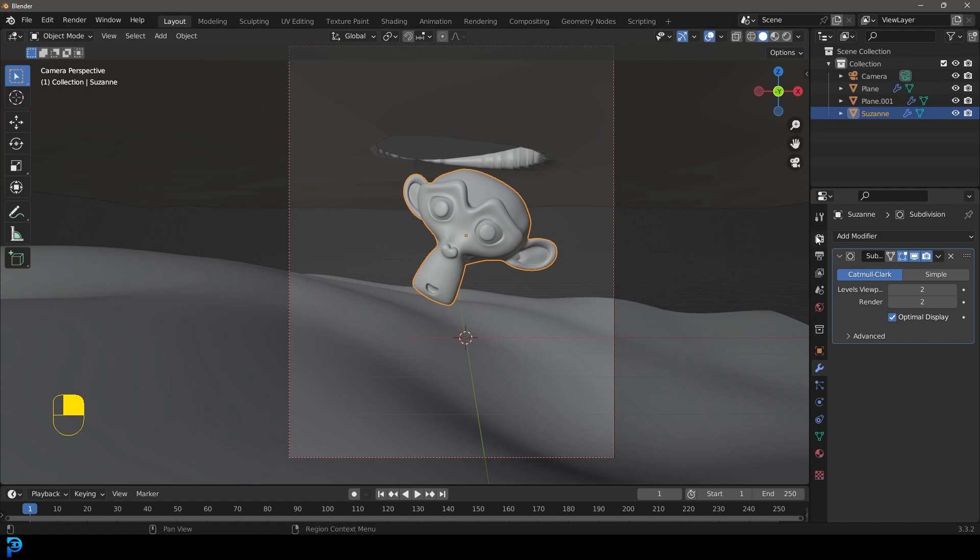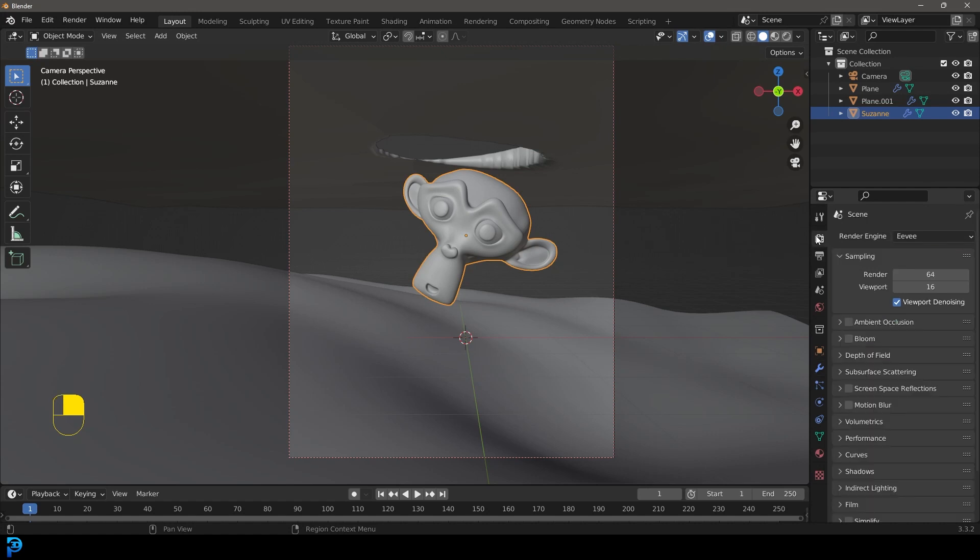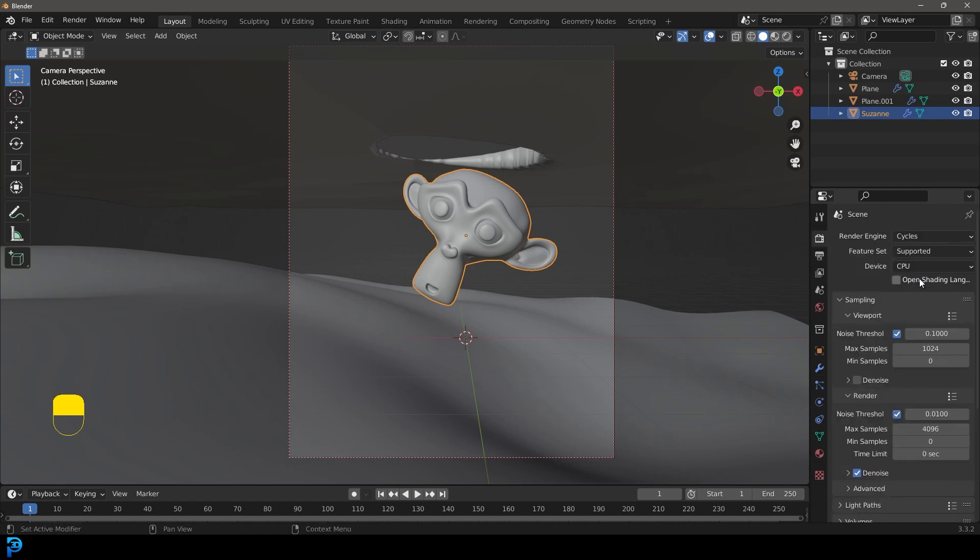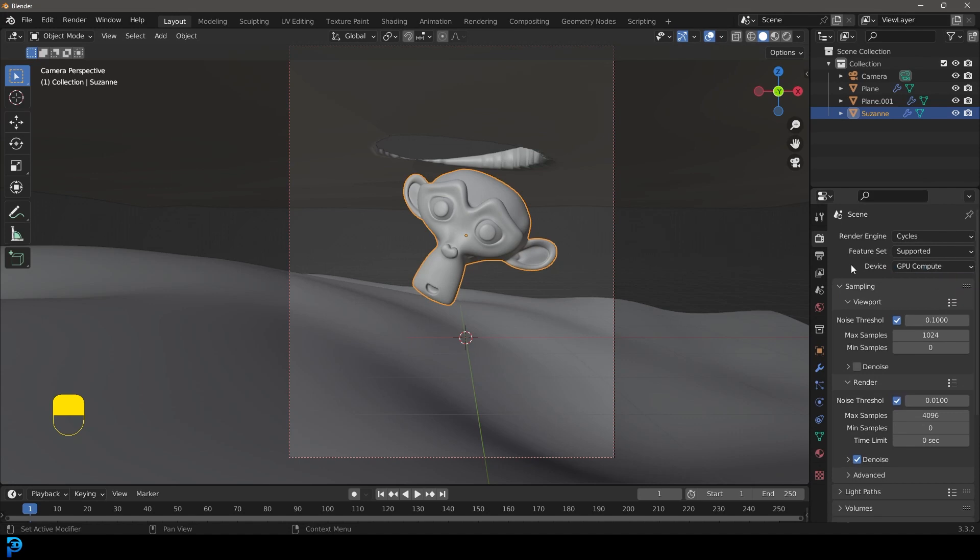We're then going to go over to our render settings. We're then going to change it to cycles. If you have a GPU, I'd recommend you enable that.